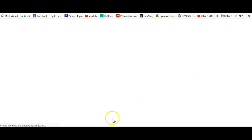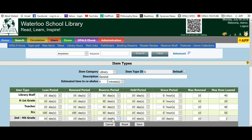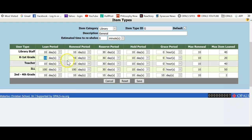I will adjust the values for our K through 1st grade. These students can have items for 2 weeks, so I will leave the value at 10. They can renew items for another 2 weeks, so I will leave that value at 10. Coming to the reserve period, I will increase this value to 100 days. This way, if an item does not come back as expected on time, a user's reserve will not expire until 100 days. I suggest a high number here.